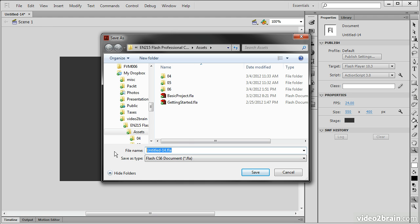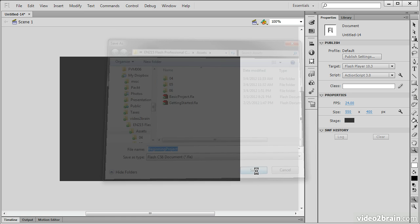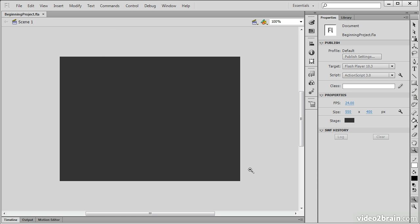And then we can rename this. Let's just rename this as Beginning Project and hit Save. Alright, so now our document has been created, it's been saved, and it's ready for us to work.